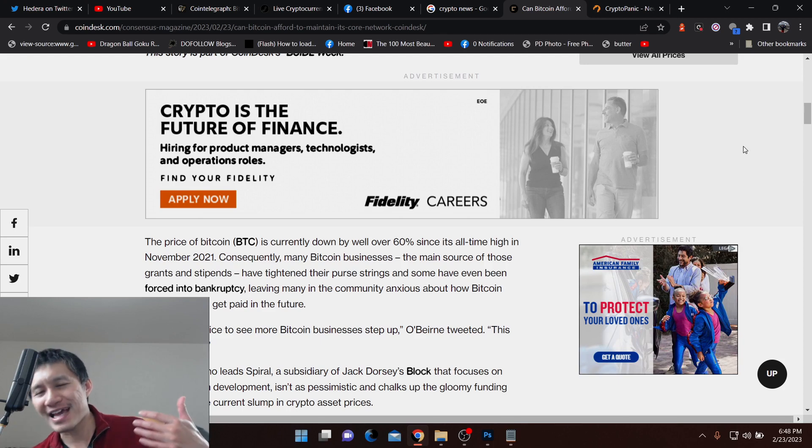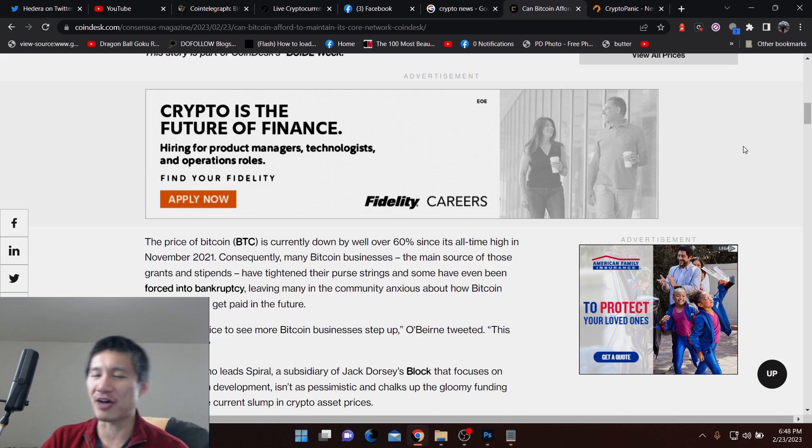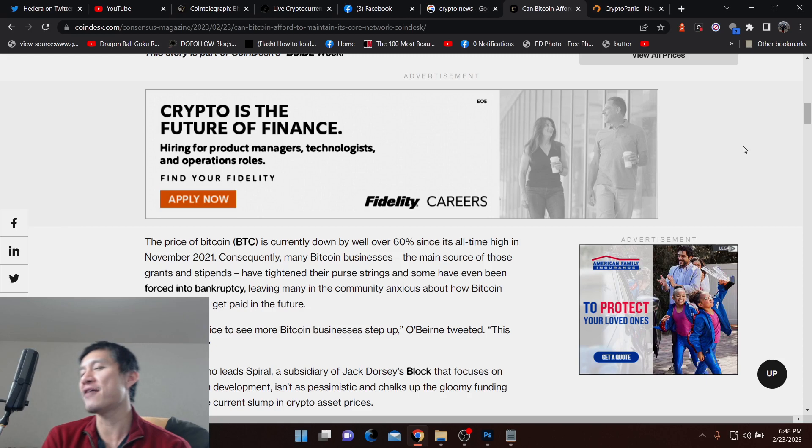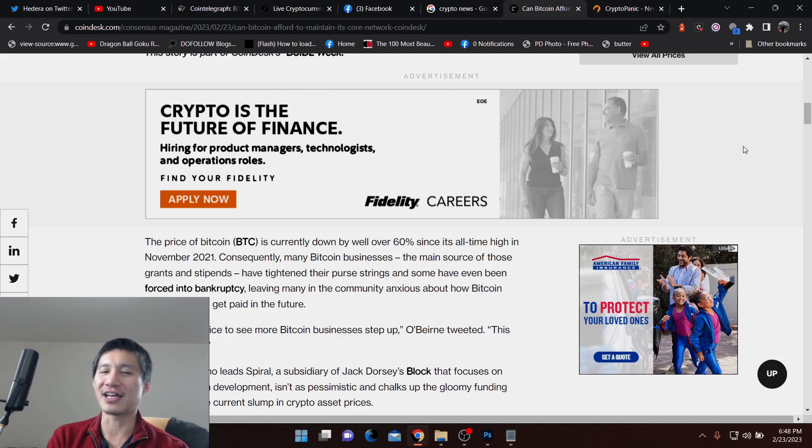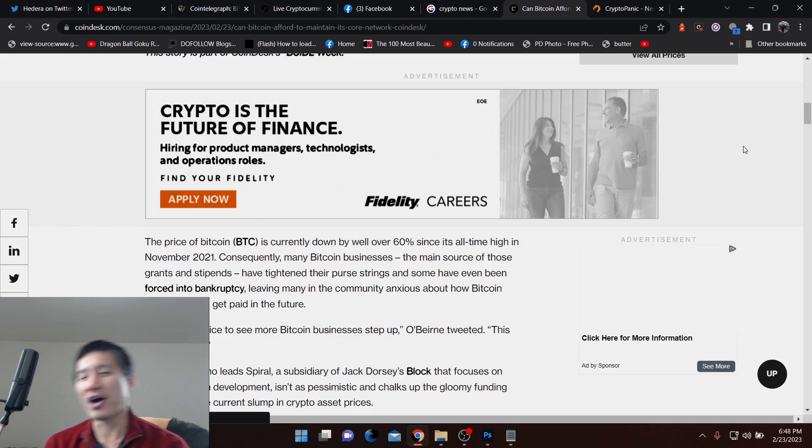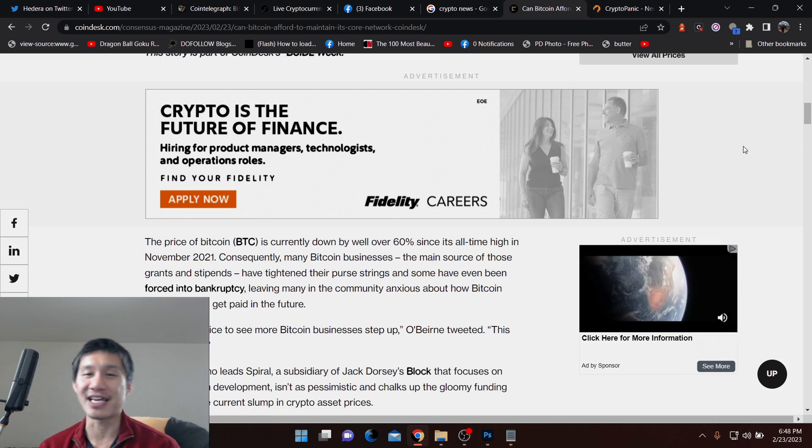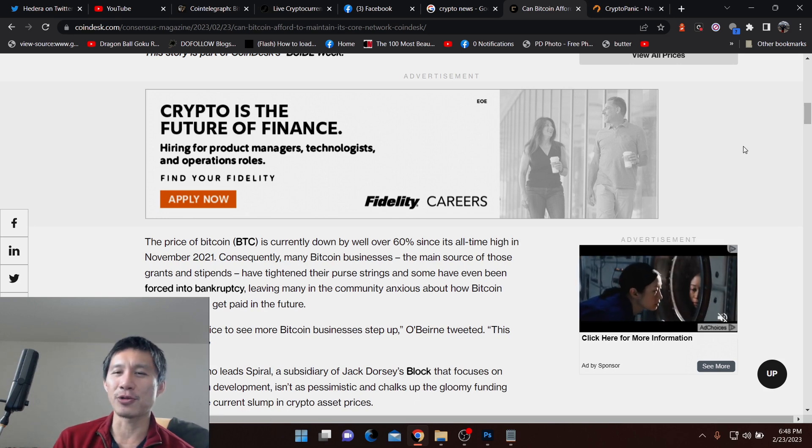But businesses that make their entire business on Bitcoin and make a lot of profit on Bitcoin may feel differently because they might be like, oh, it's a cost of business. We have to keep this thing going. However, if they go bankrupt, obviously they cannot donate to it.